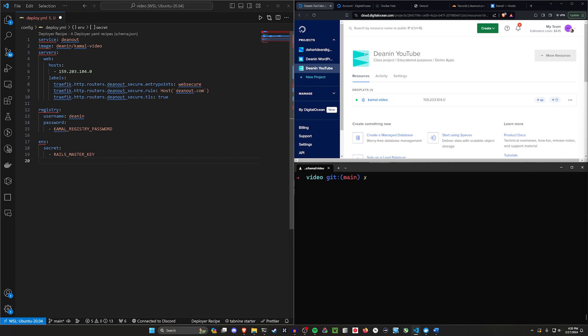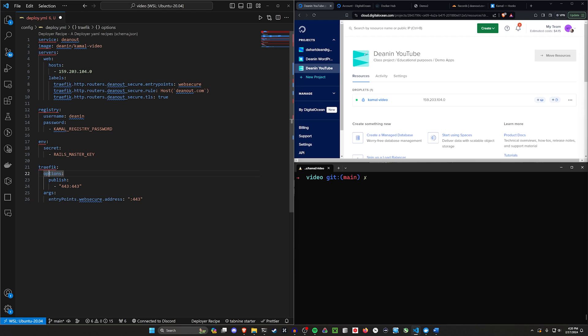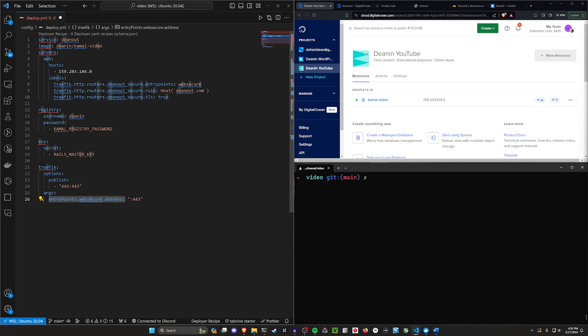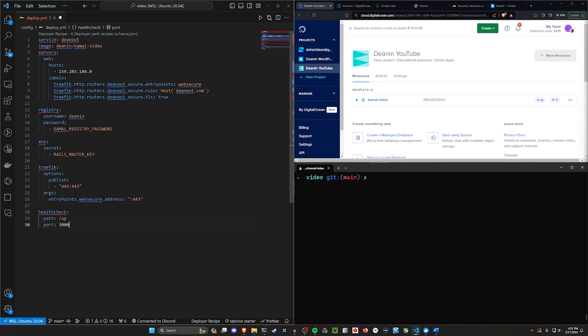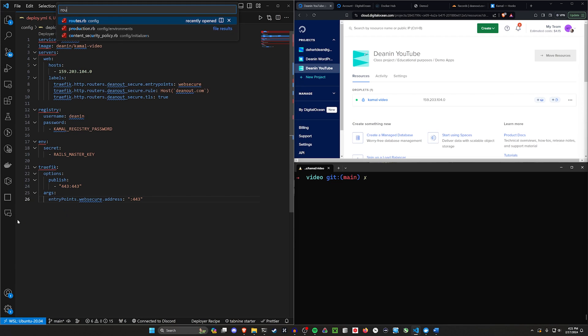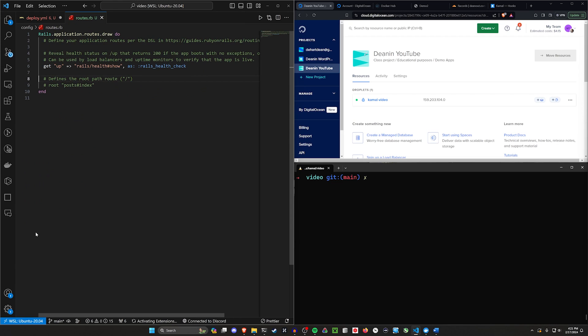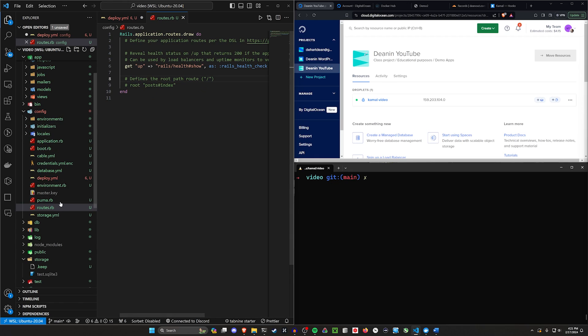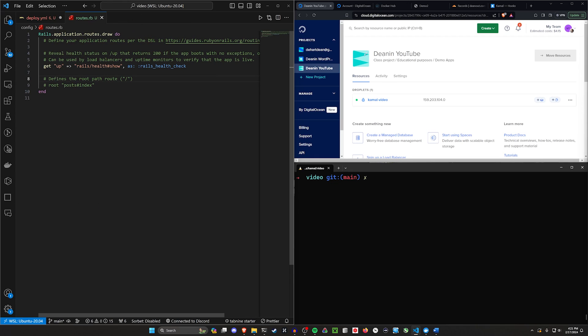Then we need to configure our reverse proxy or Traefik. So how do we do that? We just create a traefik block with some options for the publish. We published a port 443. That's the default SSL port entry points. Web secure address is another 443. That's just an argument we're passing to traefik. So it knows what the web secure address is. Optionally, this is covered in the comments, but you can create a health check endpoint where you can go to your domain name slash up to see if it's working by default rails. In your config and routes.rb now has a get up route where you can just check what the health of your app is.